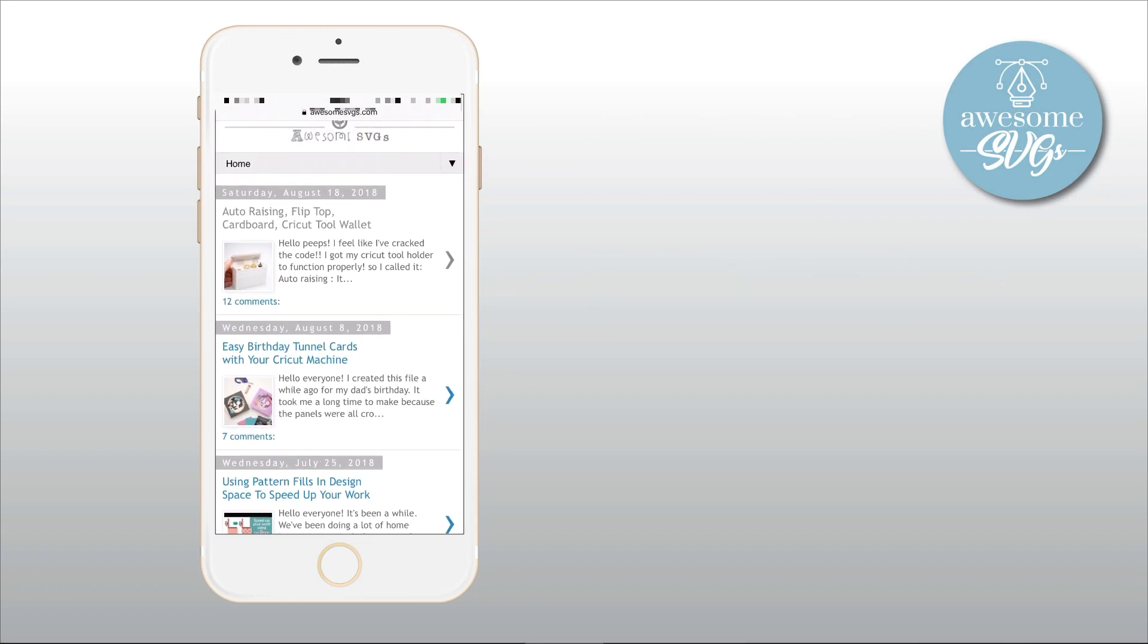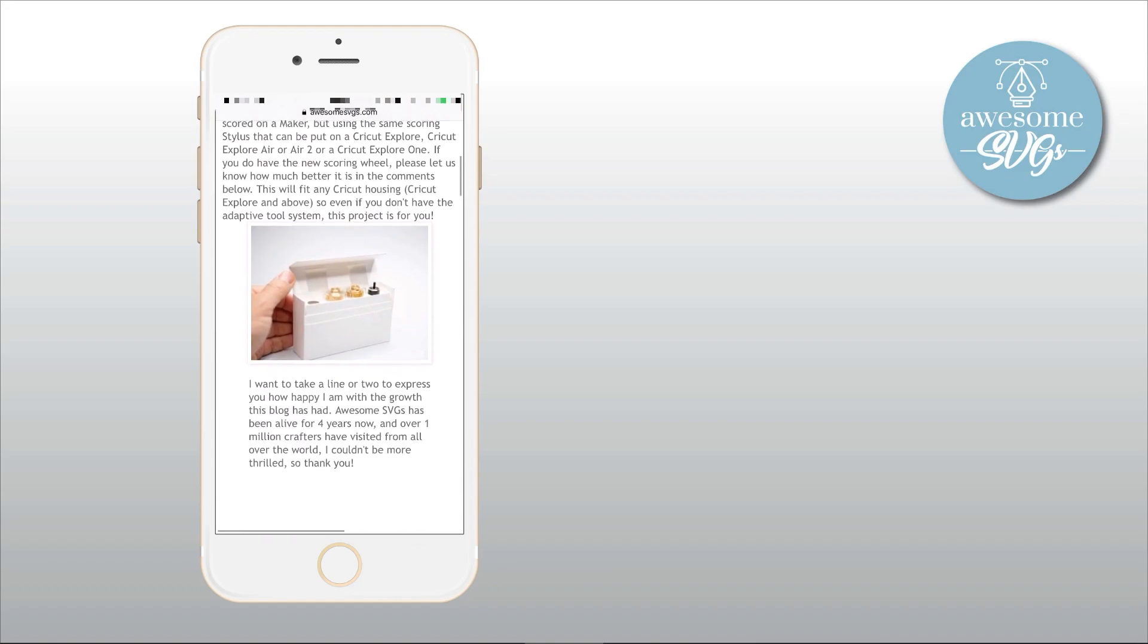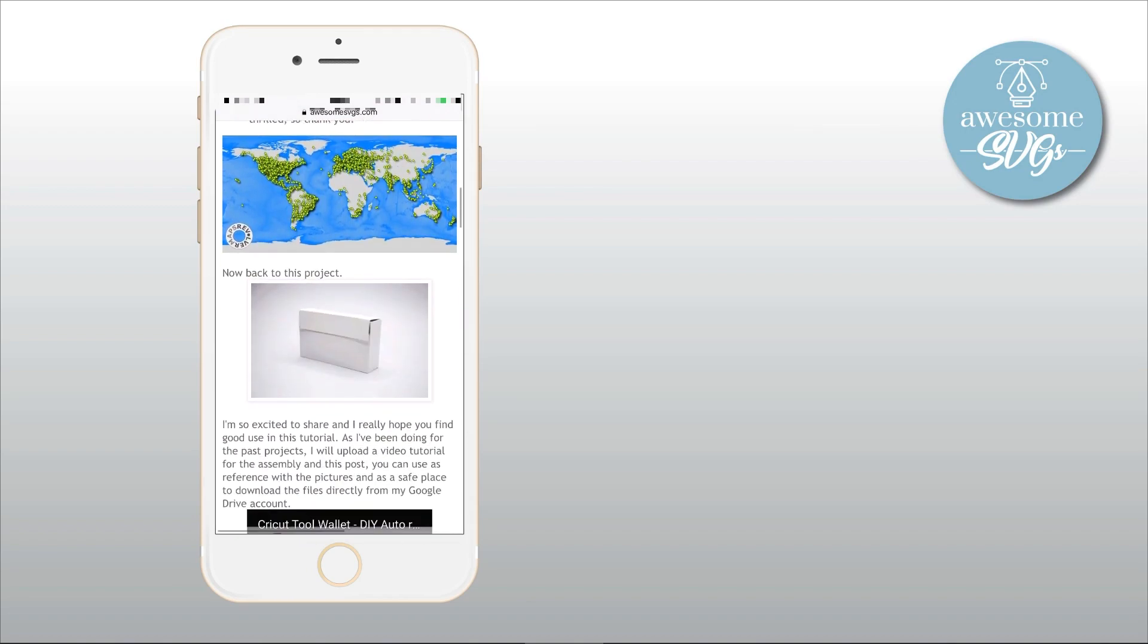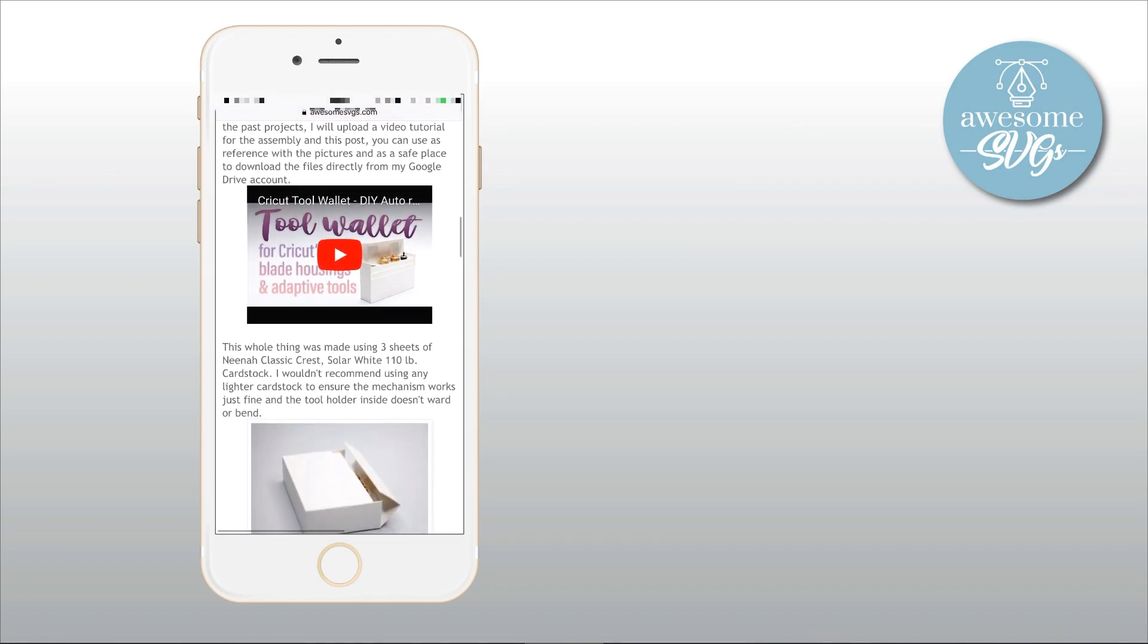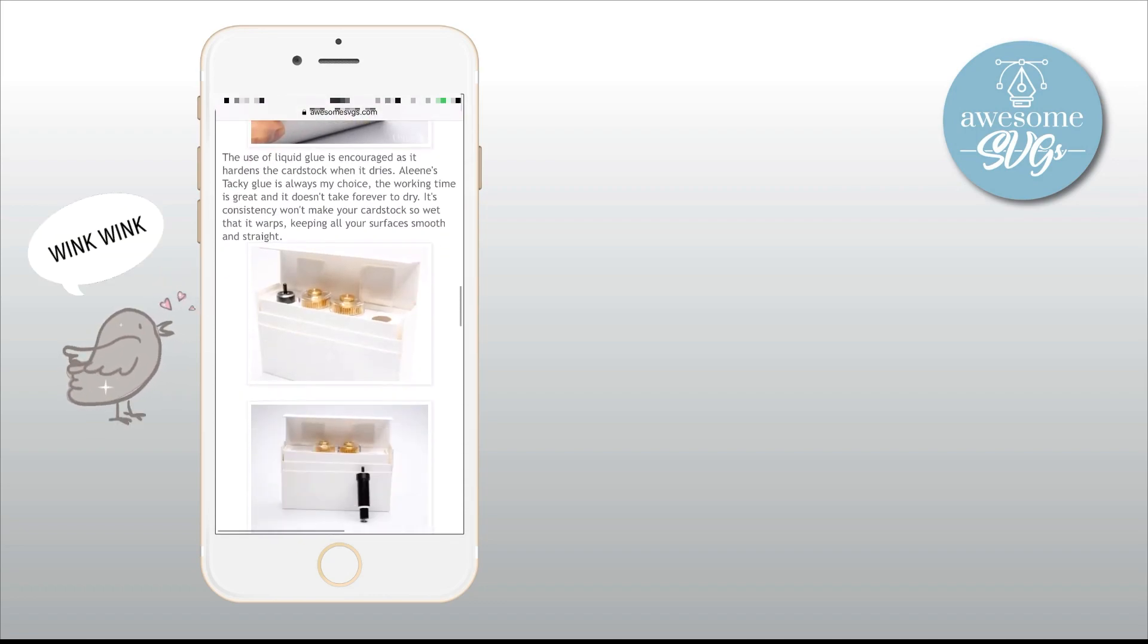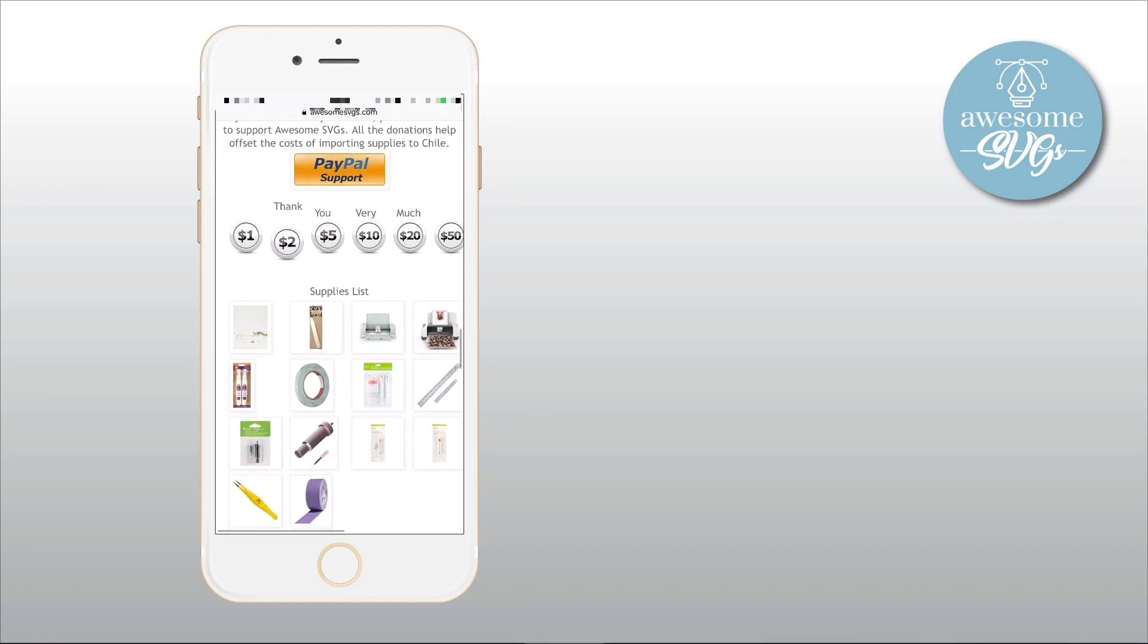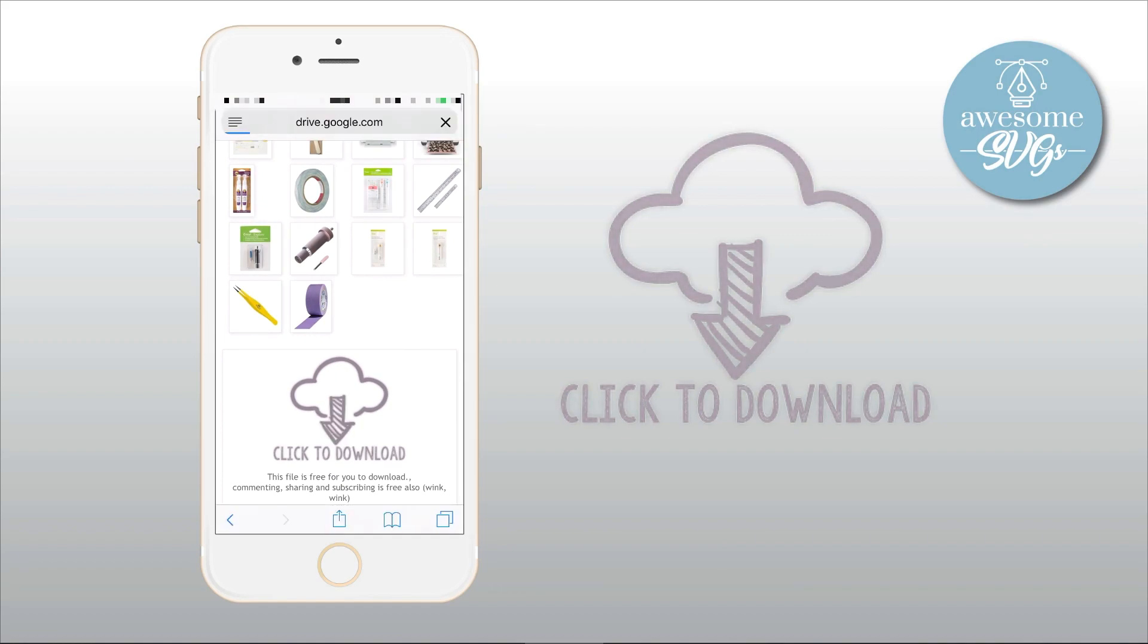So open Safari and go to AwesomeSVGs.com and here you'll find the mobile version for the blog. So select the post of your choice. And for this tutorial, let's download the zip file for the auto rising flip top cardboard Cricut tool wallet, which is my latest project. Once the post opens, scroll down and you will always see pictures with details of each project and useful tips that I sometimes forget to mention while doing the voiceover. So always check them out. Further down, you'll see a section where you can leave a donation and further below, you can check the supplies I used in every project with links to the stores that will also support this blog. Finally, you'll see a picture of a cloud with an arrow pointing down that you must tap to start the download.